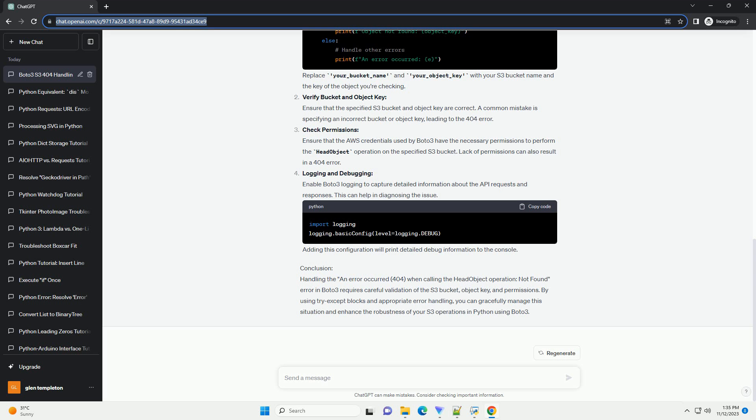Verify bucket and object key: Ensure that the specified S3 bucket and object key are correct. A common mistake is specifying an incorrect bucket or object key, leading to the 404 error.